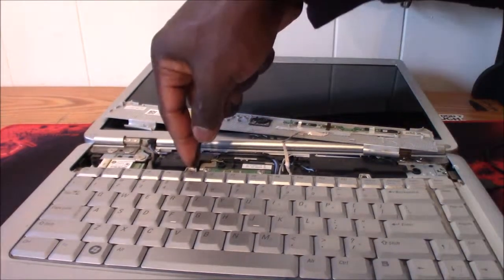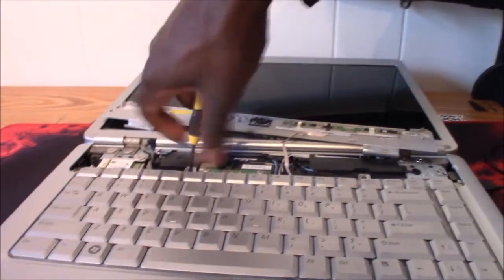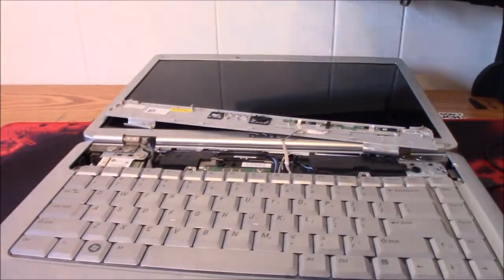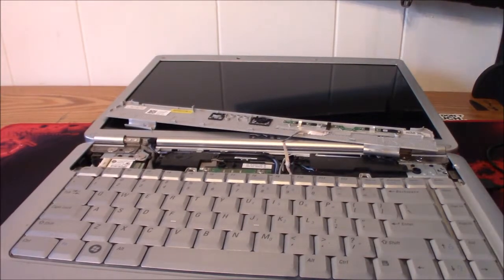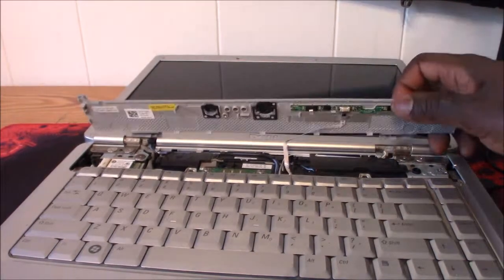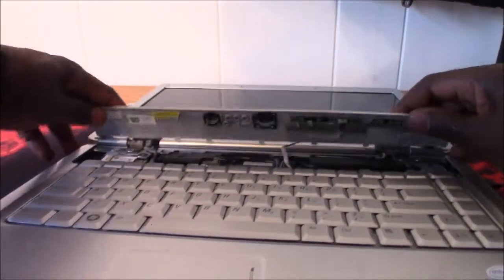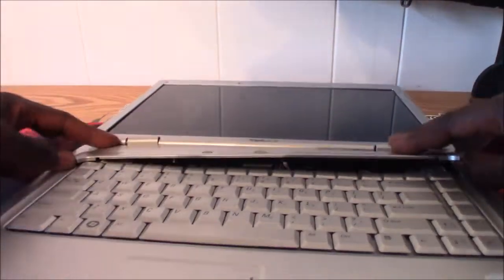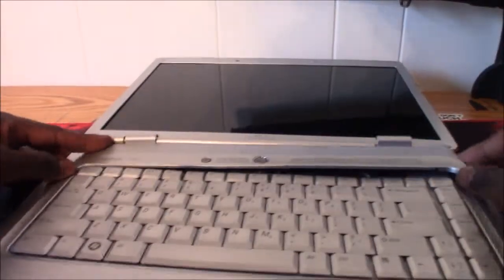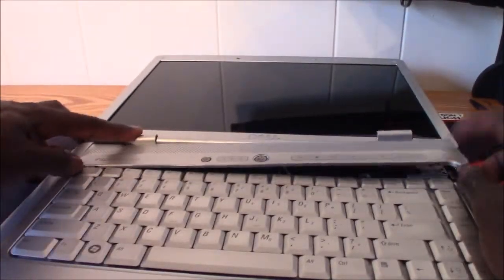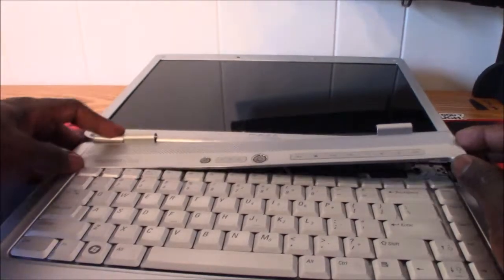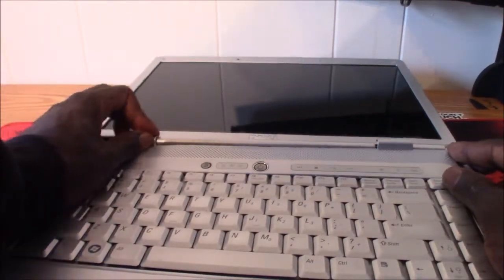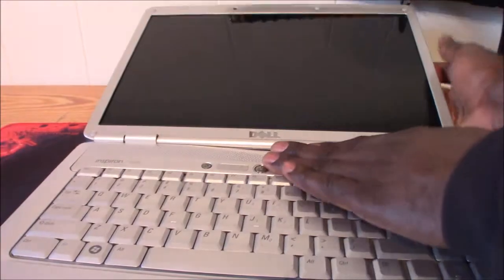Then put the touchscreen cover back down and start from your left hand side, okay. Get that left hand side in first and then press it down.